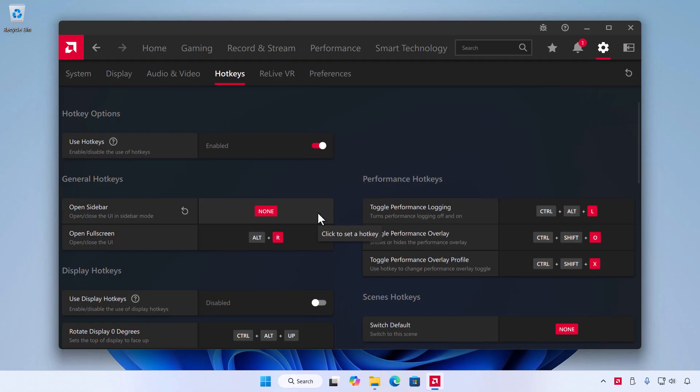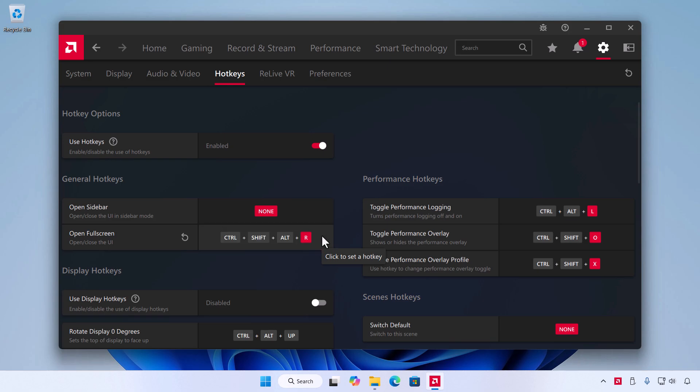To change a shortcut, click the binding and press your new key combo. If you remove or change something by mistake, click the Reset Hotkey button next to the box to restore it to its default setting.